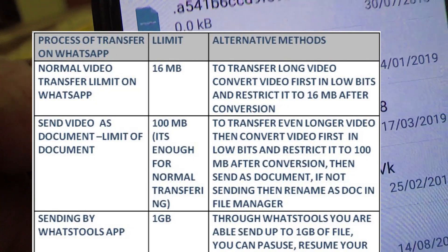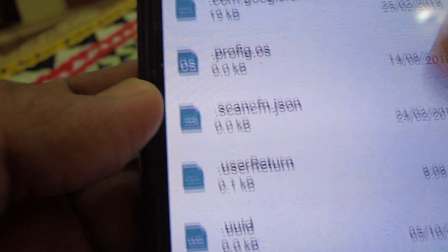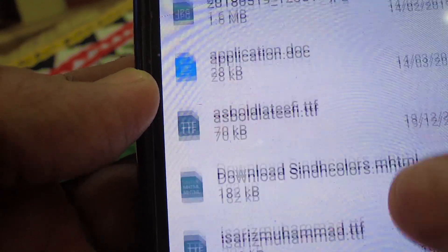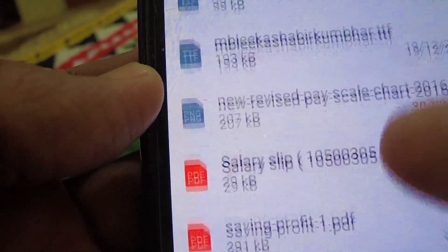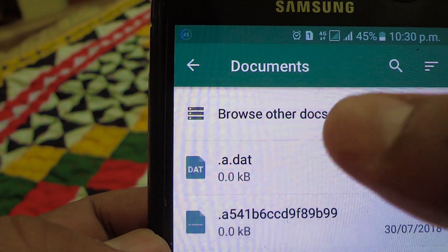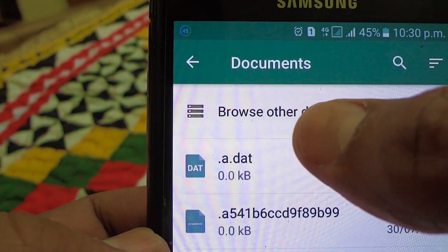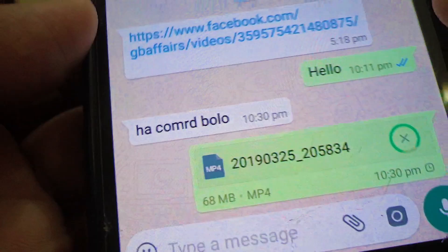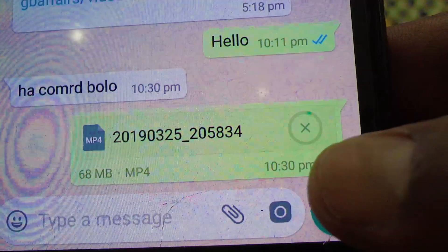Without using any third-party tool, you can still send your video file of size up to 100 MB. To do this, you have to share your file as a document. So if you want to send an even lengthier video, then